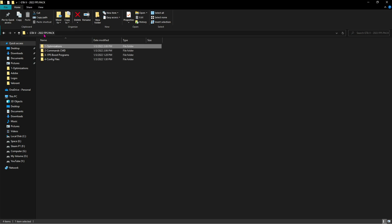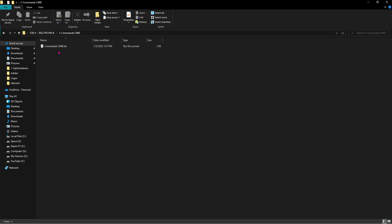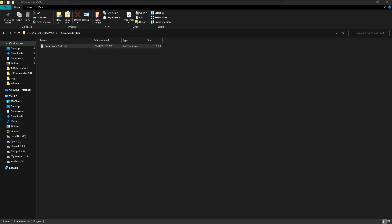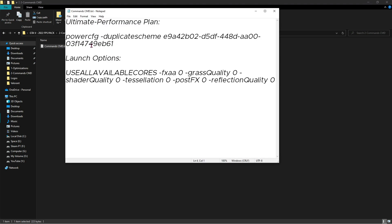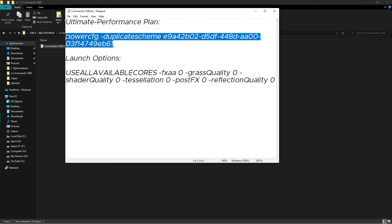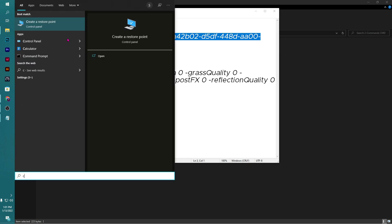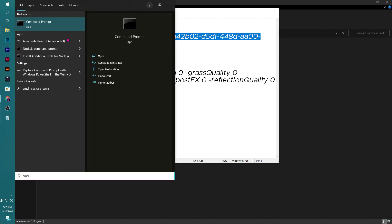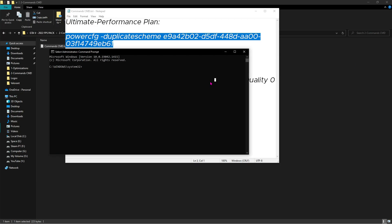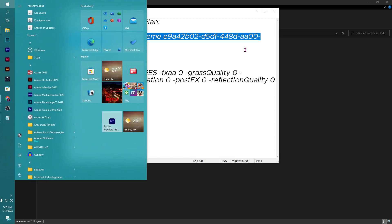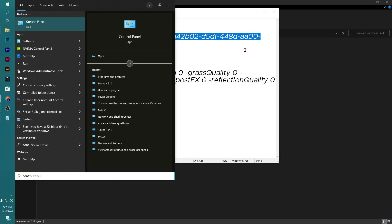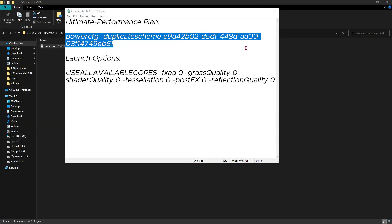Next, go to Commands.txt, right-click and then hit Edit. Now in here you'll find something called Ultimate Performance Plan. Just copy this code and then open up your CMD as administrator. And now over here, paste this code, hit Enter, and then go to your Control Panel.